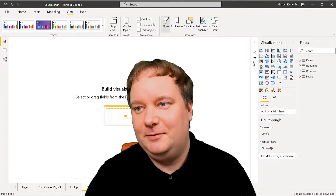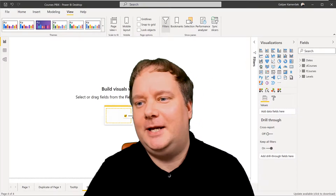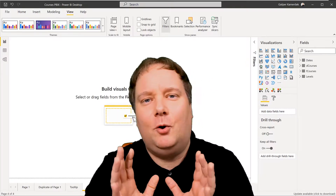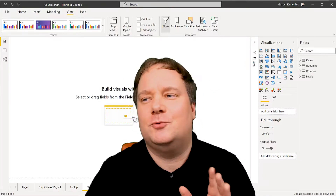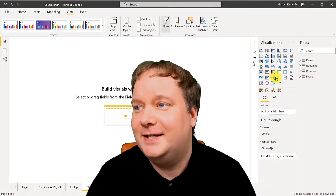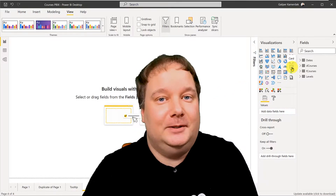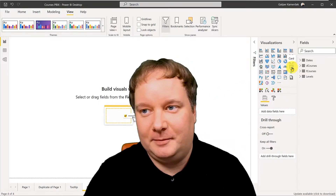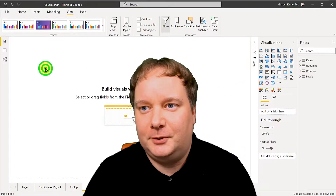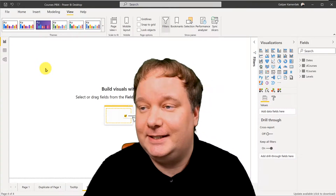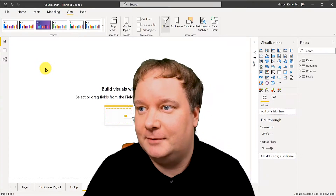Let me first try to explain everything I always thought was wrong with the card built into Power BI — the things I really didn't like and still don't like about it.